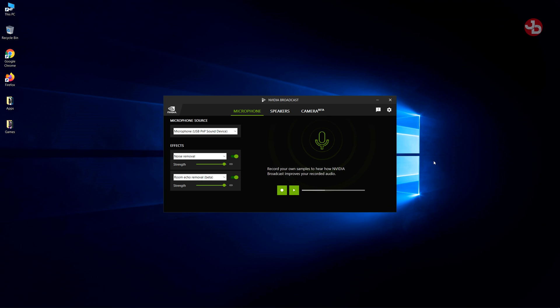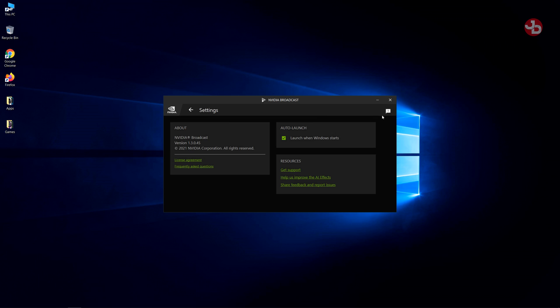Also, if you want to see if there are any updates, all you do is click on the gearbox, that little settings menu, and it'll show you right here which version you have. I have the 1.3.0.45 version. And all I have to do is click on this.